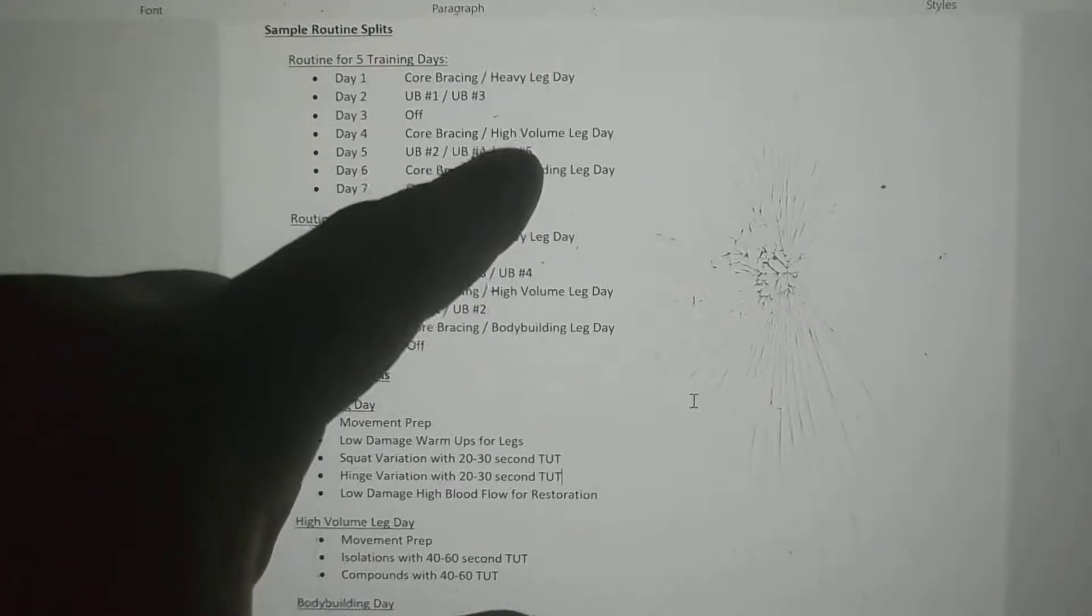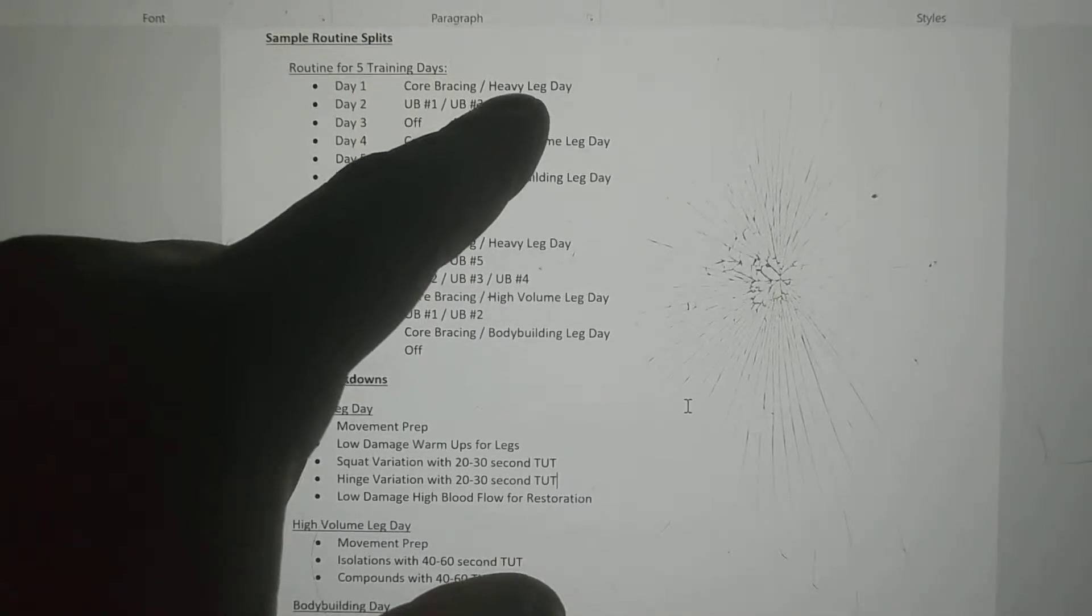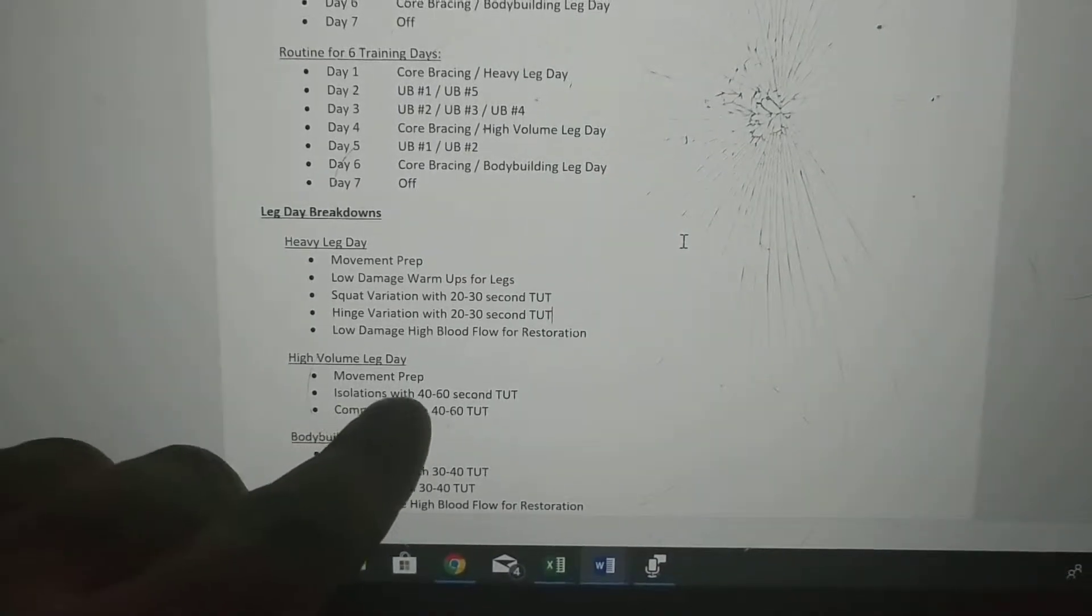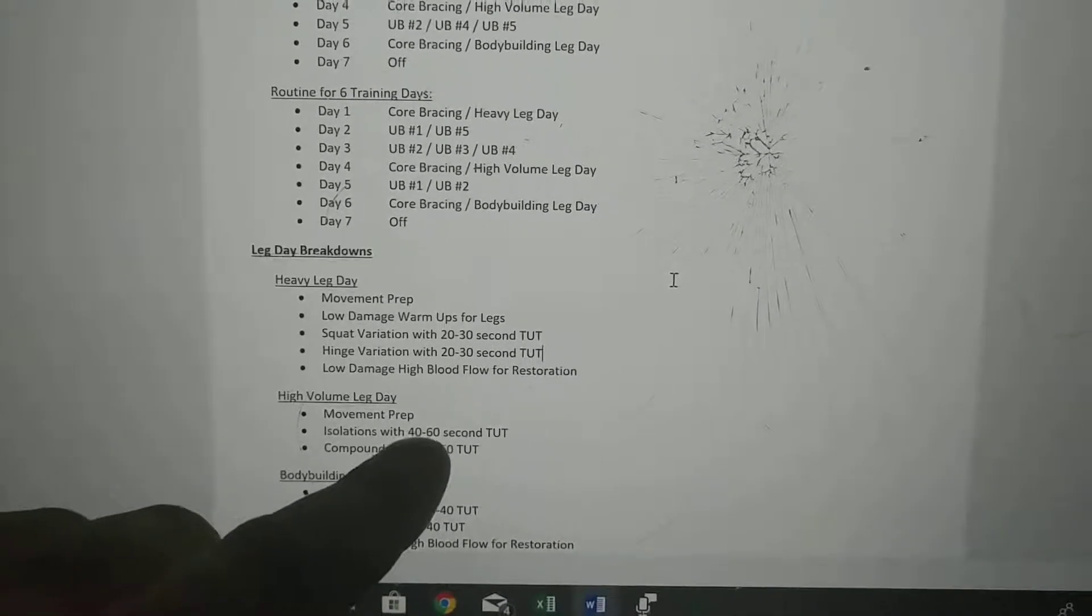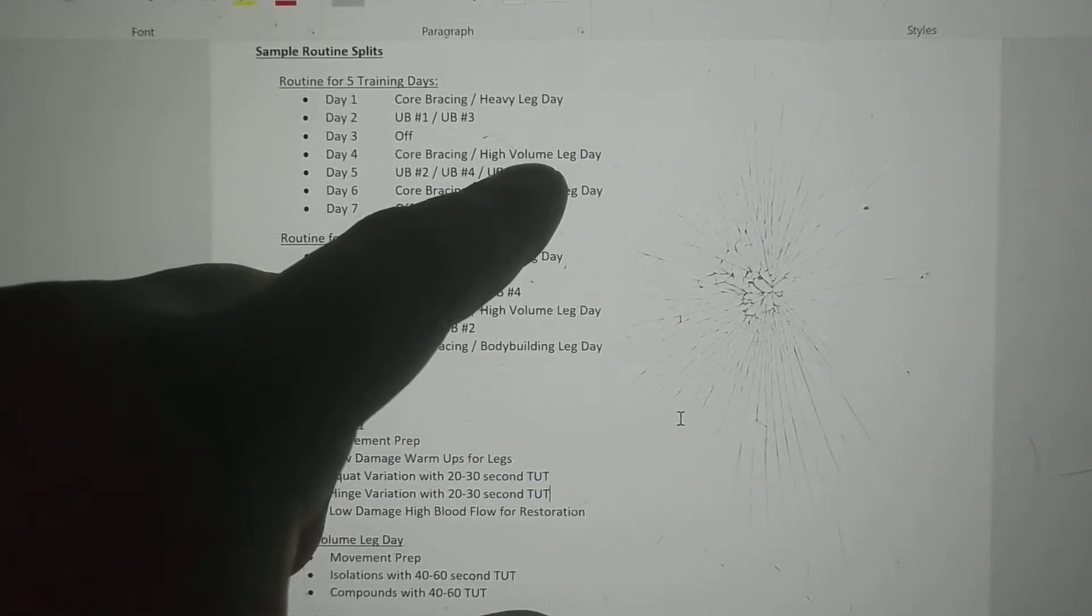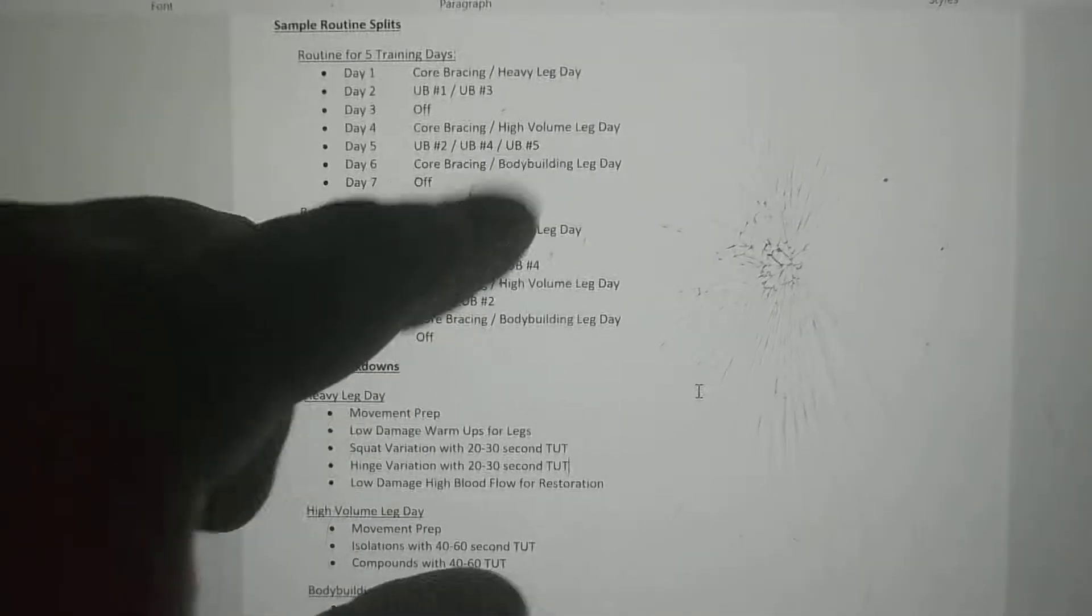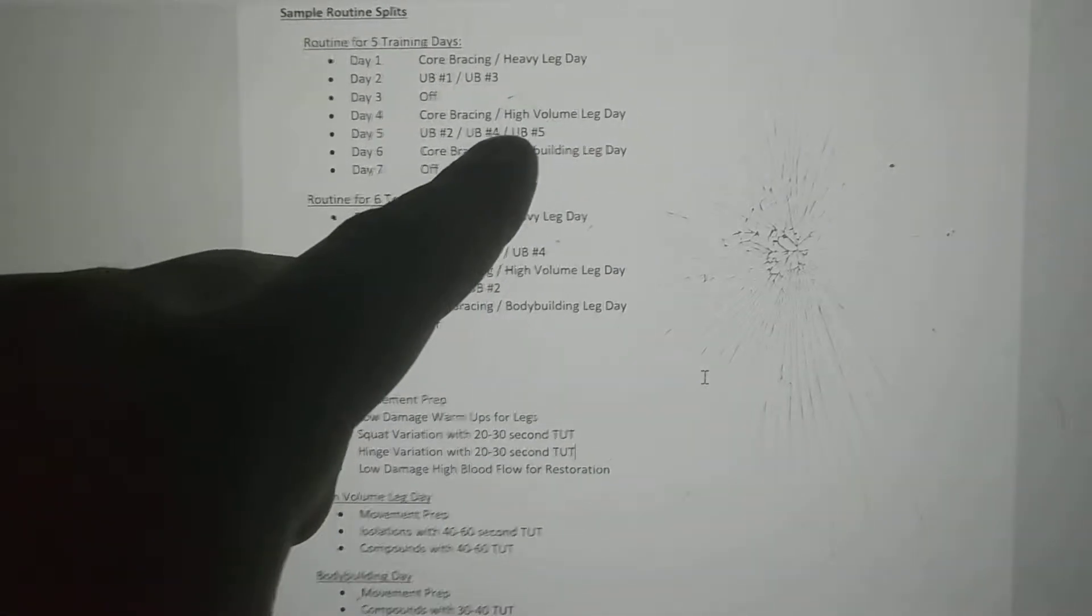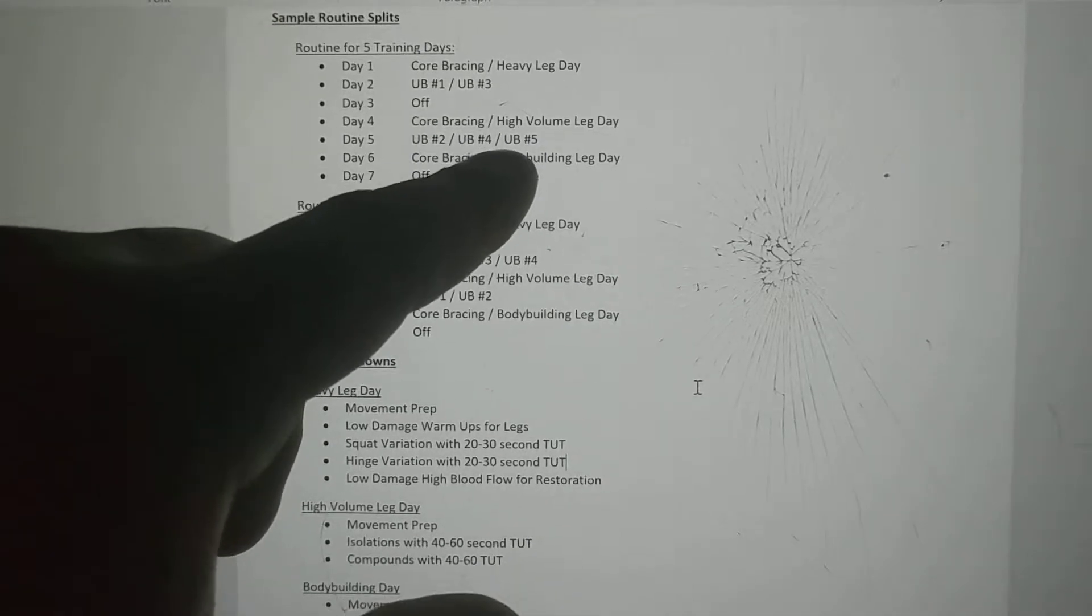You're coming into high volume leg day still kind of sore with nervous system fatigue from heavy leg day. That's why it's high volume with isolation work and compound movements of 40 to 60 second time under tensions. Think about how heavy you can do a leg extension if you have to make it last 40 to 60 seconds - it can't be that heavy. Your high volume day is lower weight, so it doesn't stress the joints. It's almost like a full recovery day for the joints still. That increased blood flow from that long time under tension will actually help heal the joints even more.